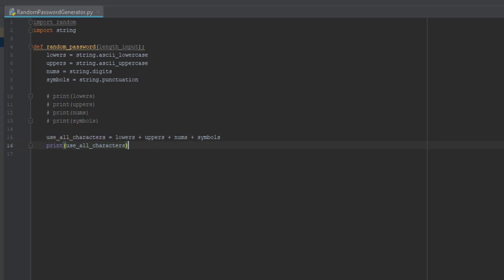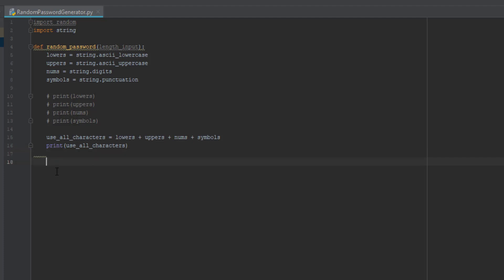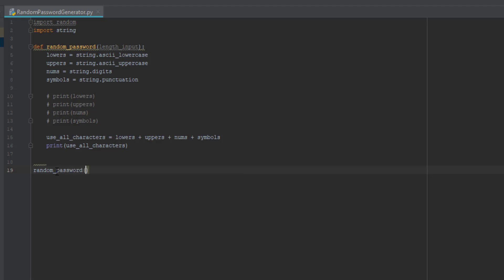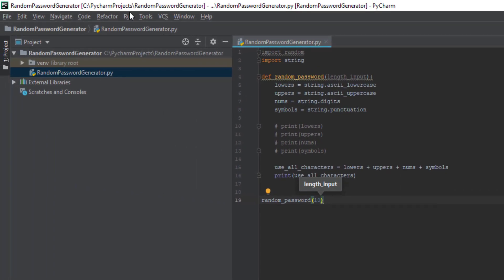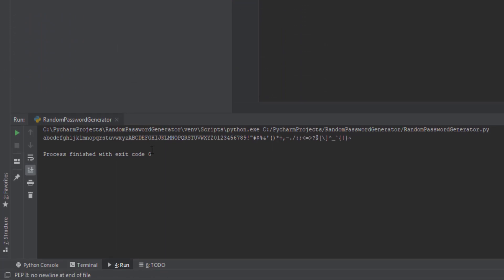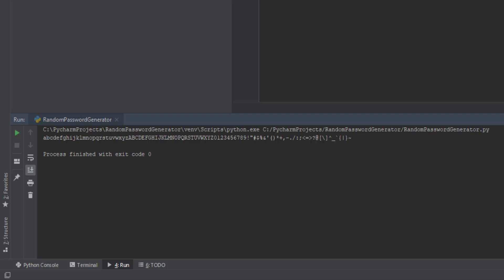Now we have to call the function again. We're going to do 'random_password(10).' Run it. As you can see it puts them all into a single row — all the different characters in one row. That's what this part does: you add all the lowercase, uppercase, numbers, and symbols together and print them all in one line.